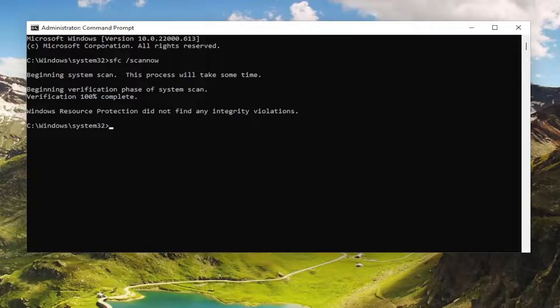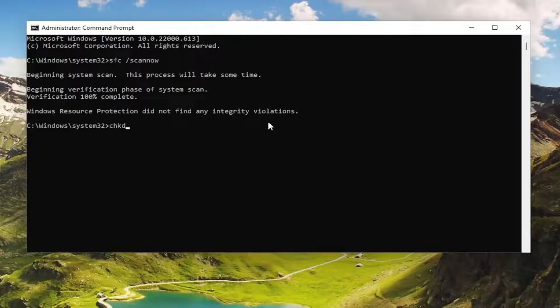Okay, once that's done, next we're going to type in CHKDSK, space, and now we're going to type in the drive letter you're having the problem with.